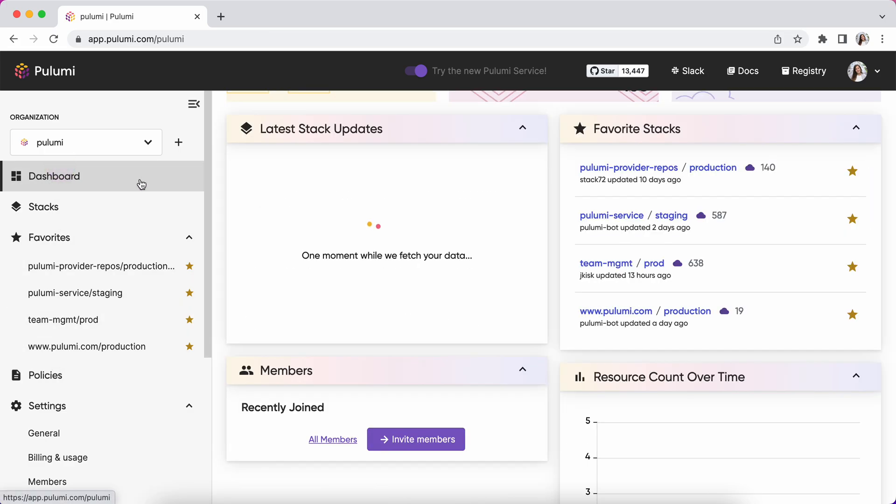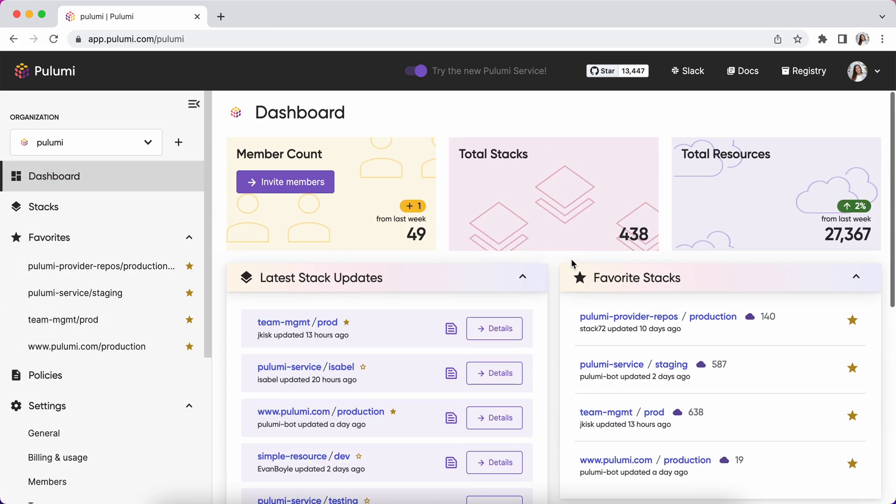This has just been a high-level summary of some of the changes and the key features of the Pulumi Service Console. We hope you continue to give us feedback on your experience using it and that you enjoy the changes we've made based on user feedback.